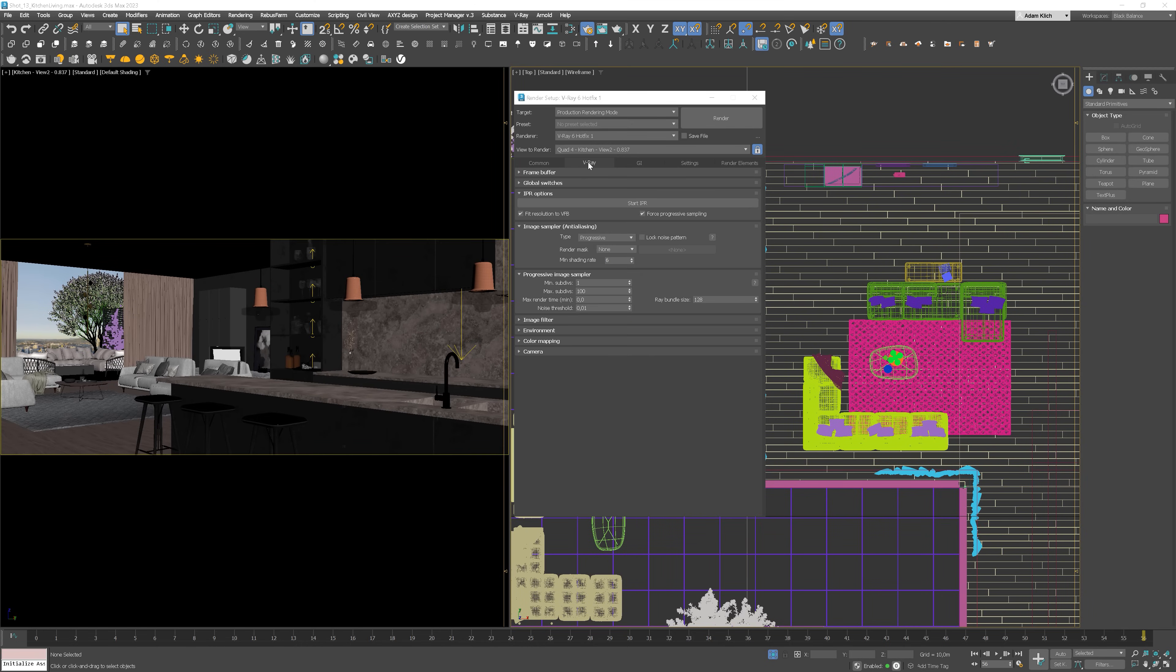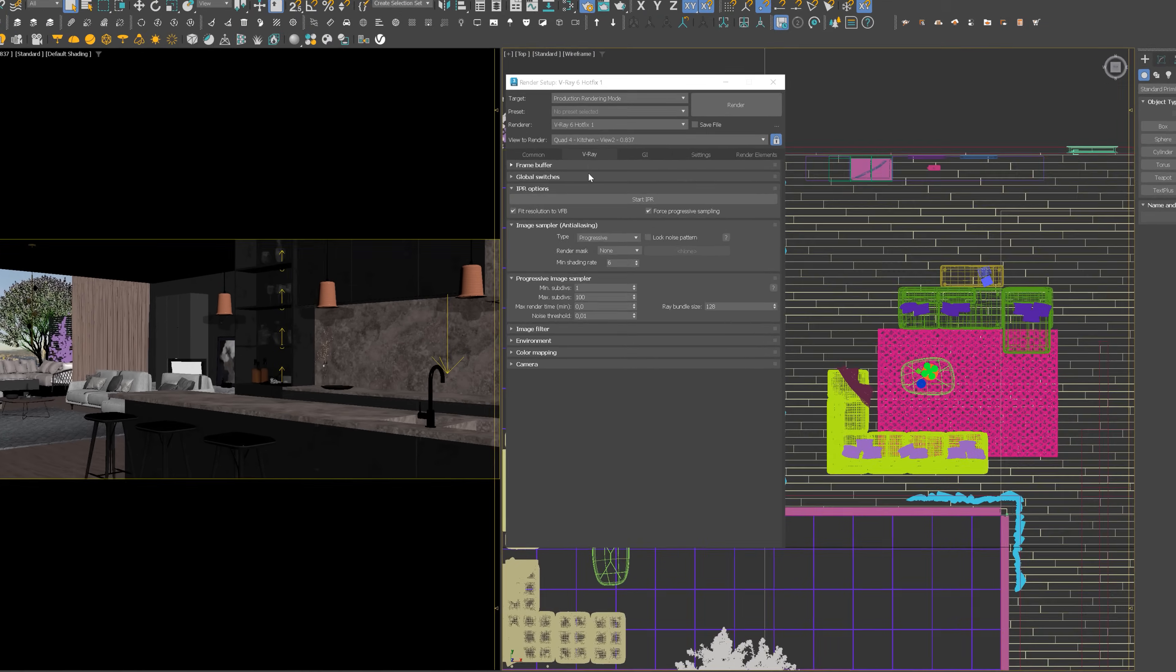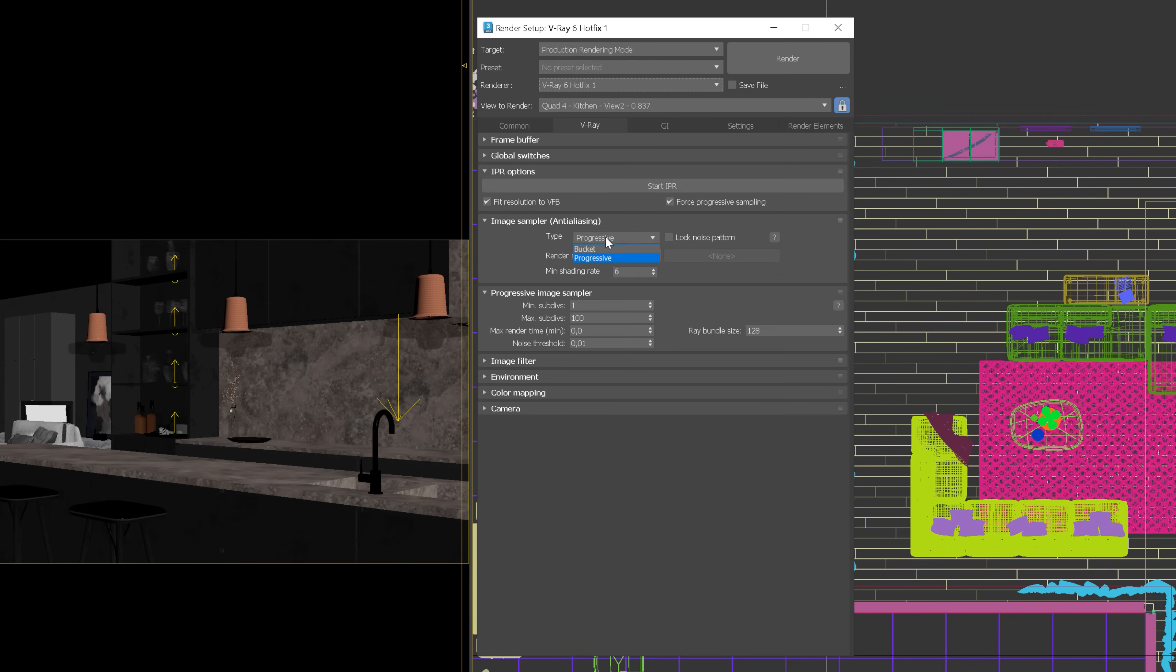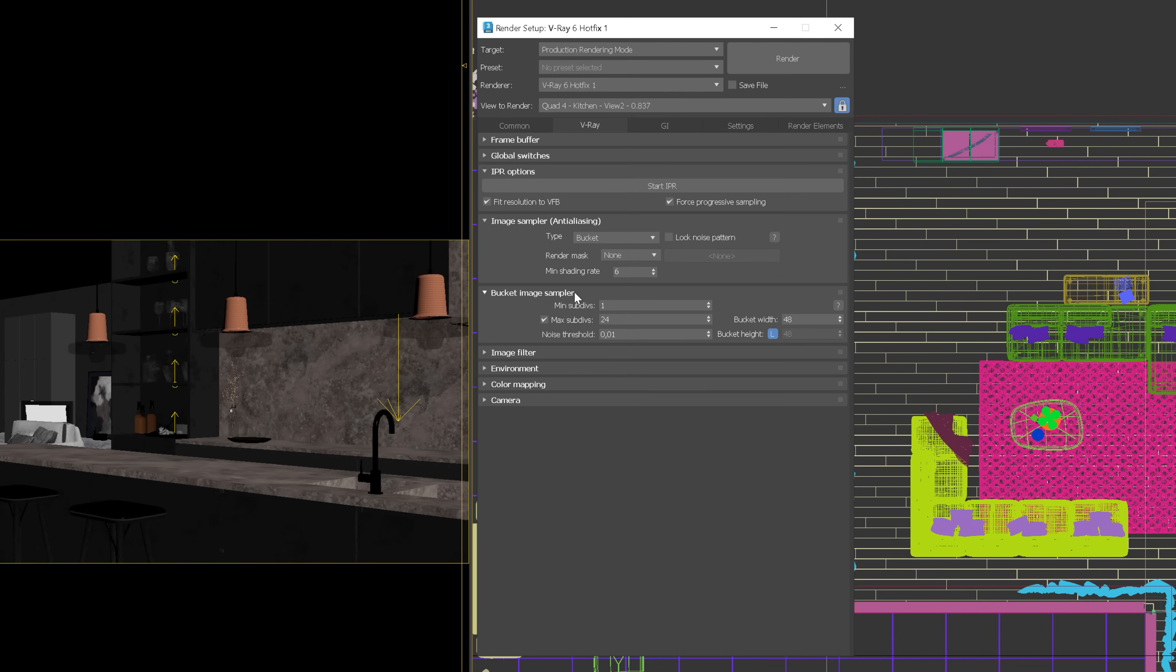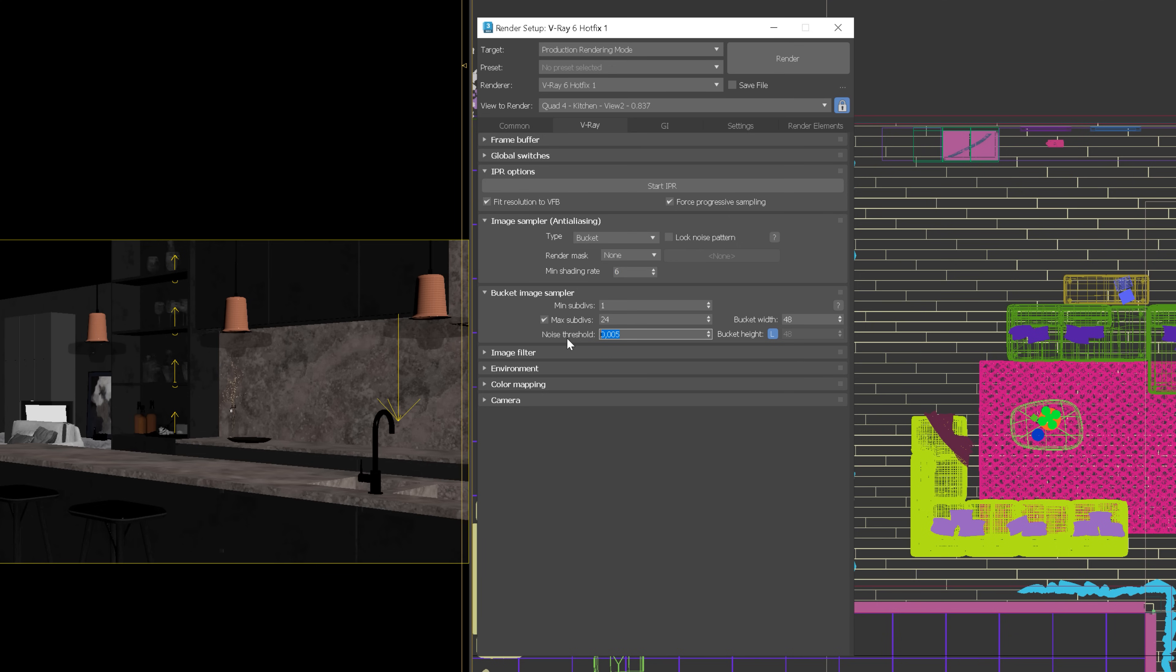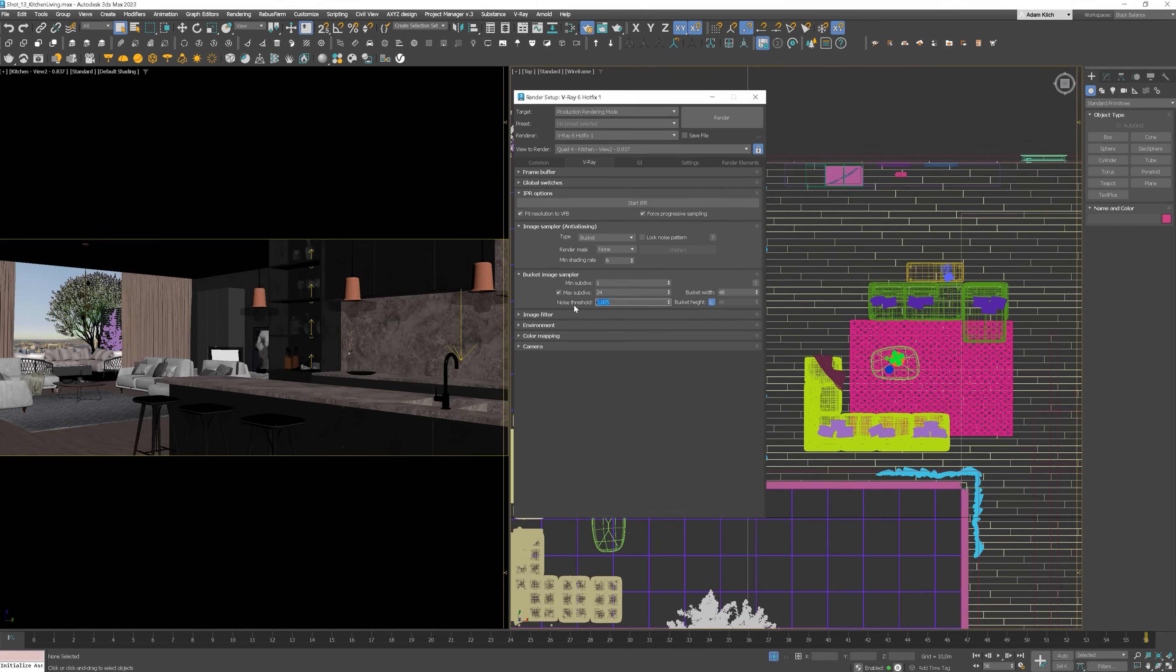Now we can go to the V-Ray tab and we can set the image sampler to bucket. And of course, for the final rendering, we need to set the smaller amount of the noise threshold. I will start with 0.005, but you always should test it first, as sometimes the image is more demanding, another time you don't need as low value.